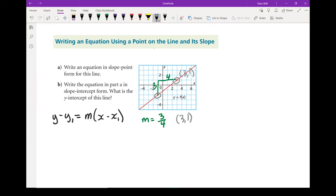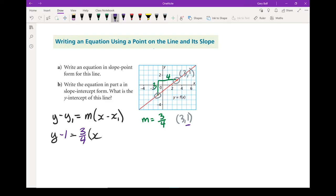Let's put everything into the equation. This y stays as a y. Instead of y1, we put the y part of the coordinate, and we have to use the opposite sign — so that's going to become a minus 1. y minus 1 equals, instead of m, we've got three-quarters times x. And instead of x1, we use the opposite sign — that's going to be a minus 3. y minus 1 equals three-quarters x minus 3. There I have the equation in slope-point form.